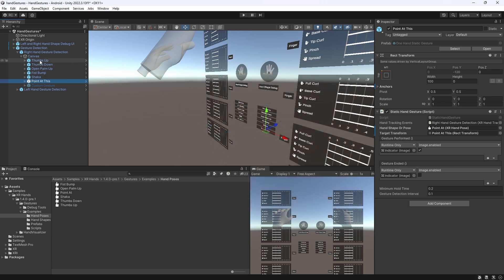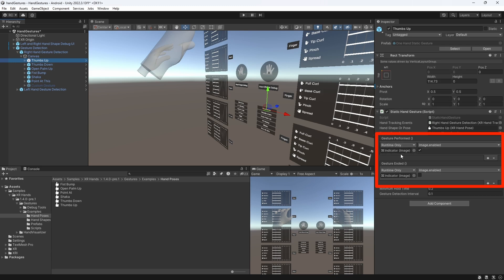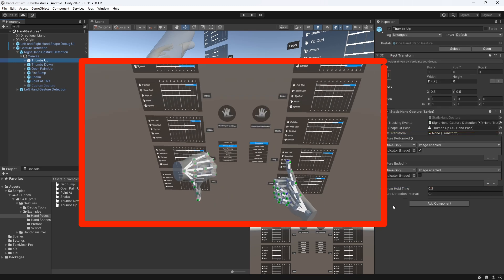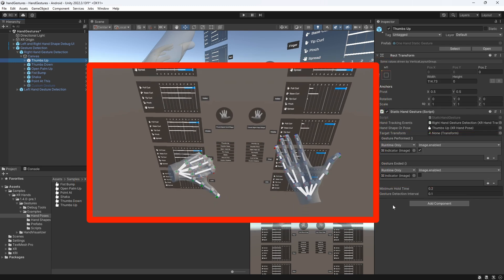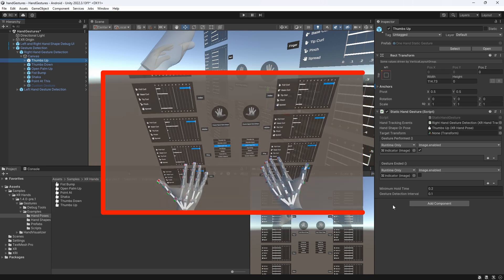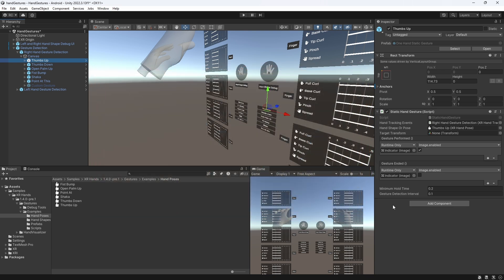Very importantly, we have two events for performing an action when the gesture was performed or has ended. In this scene, we simply show or hide a blue color behind the gesture that was detected. Lastly, we can define the minimum amount of time the hand must be held in the required shape and orientation for the gesture to be performed and the interval at which the gesture detection is performed.